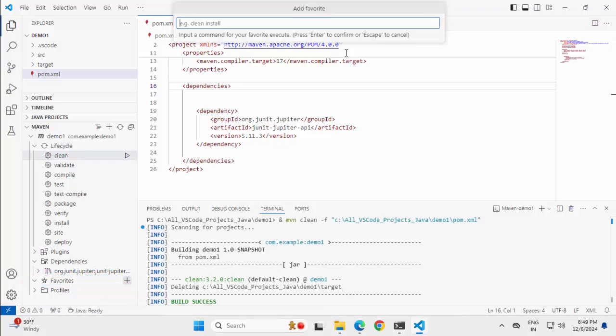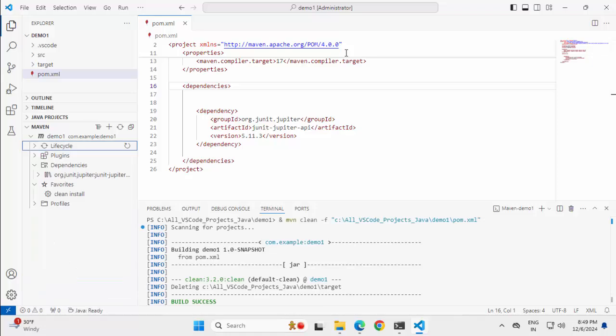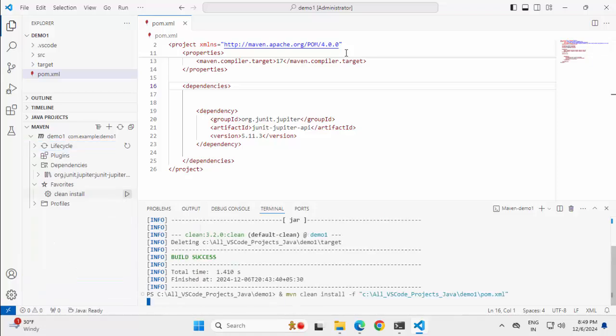Here you can see we can add certain commands and it would be added as favorite. Let me type clean and install, clean space install, press enter. So this is my clean and install. Running this.